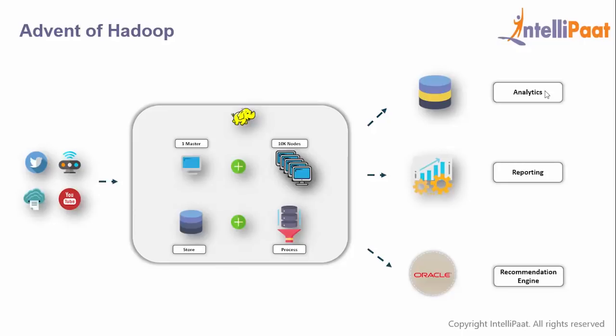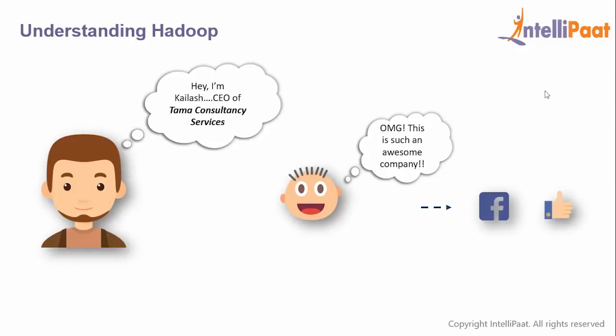I hope everyone is clear on what Hadoop is. Give me a quick confirmation. Ram confirms he's clear, so does Ann. Seems like everyone's good.